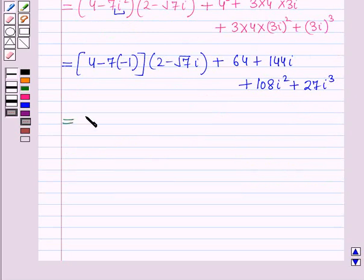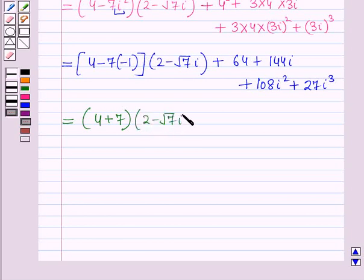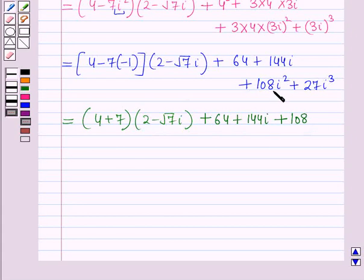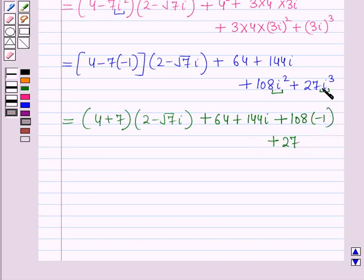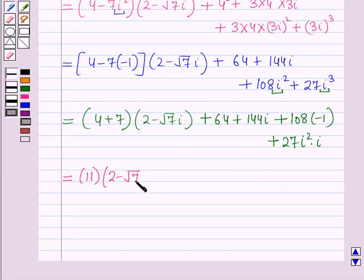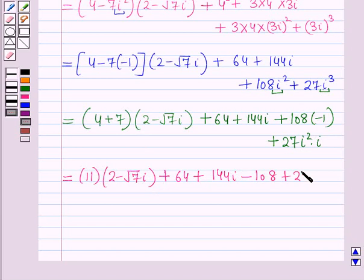Now (4 plus 7) into (2 minus root 7 iota) gives 11 into (2 minus root 7 iota). So this equals 11 into (2 minus root 7 iota) plus 64 plus 144 iota plus 108 into (iota square is minus 1) plus 27 into iota cube. Since iota cube equals iota square into iota, which is minus iota, this becomes 11 into (2 minus root 7 iota) plus 64 plus 144 iota minus 108 minus 27 iota.